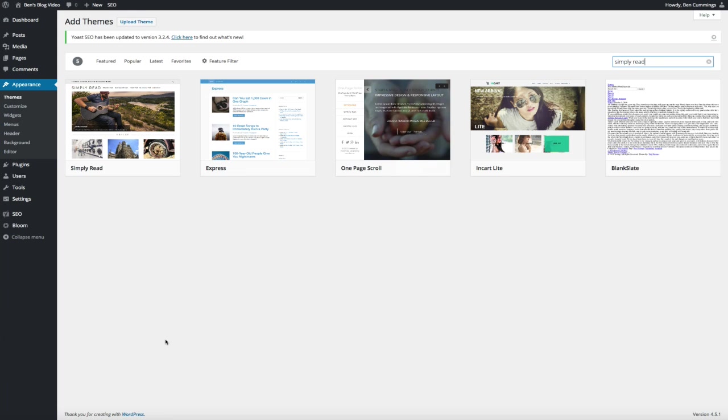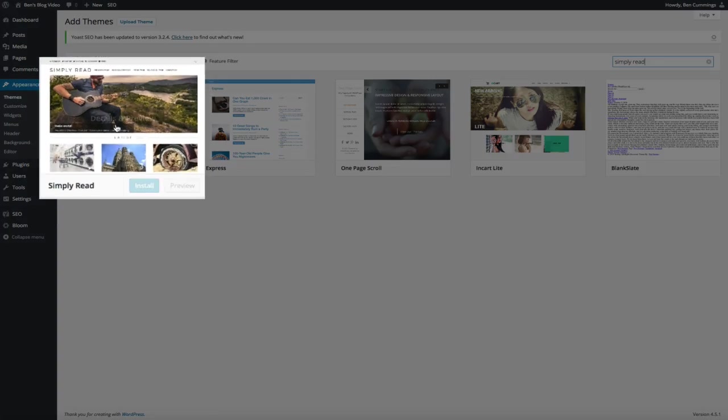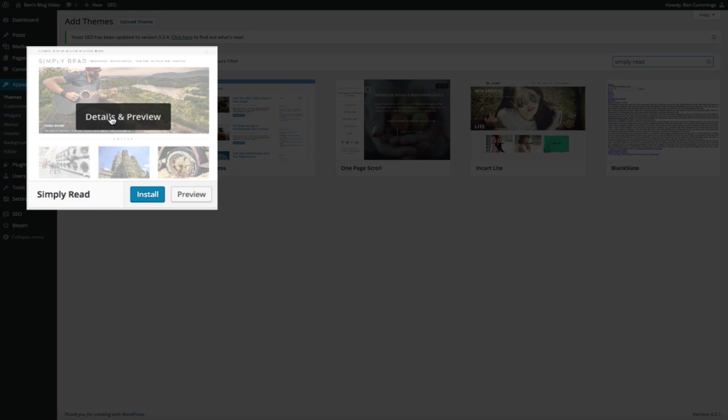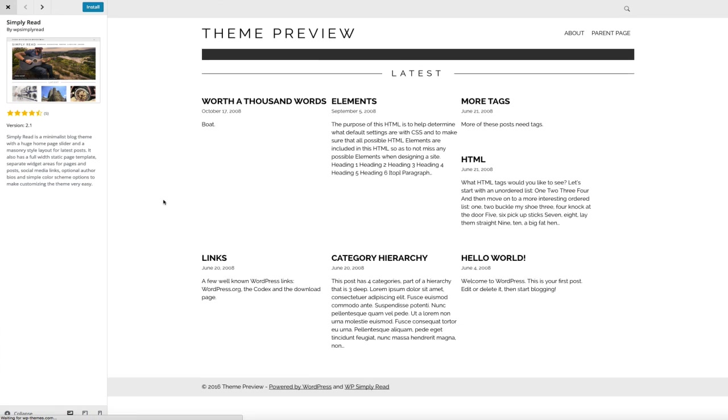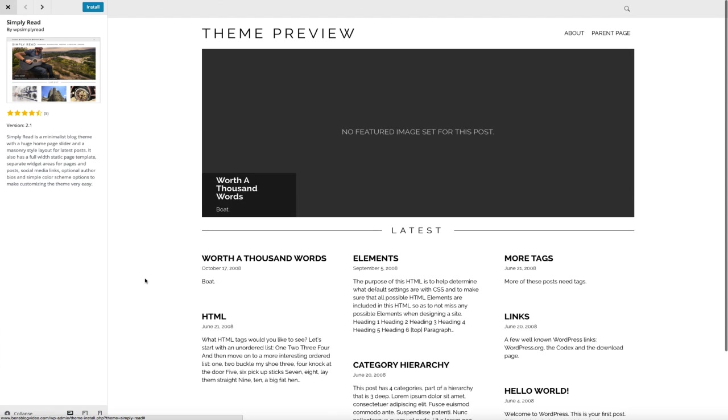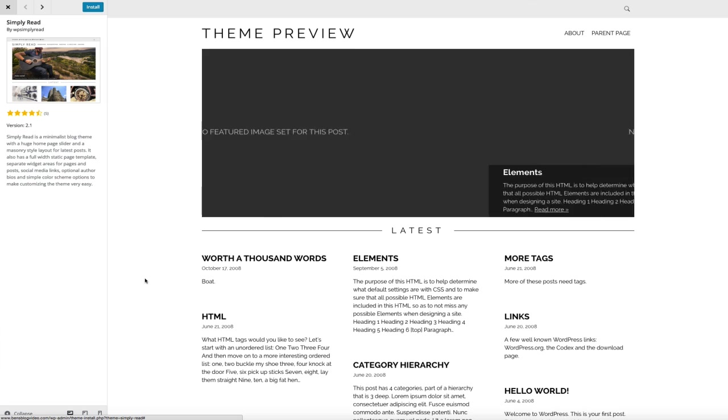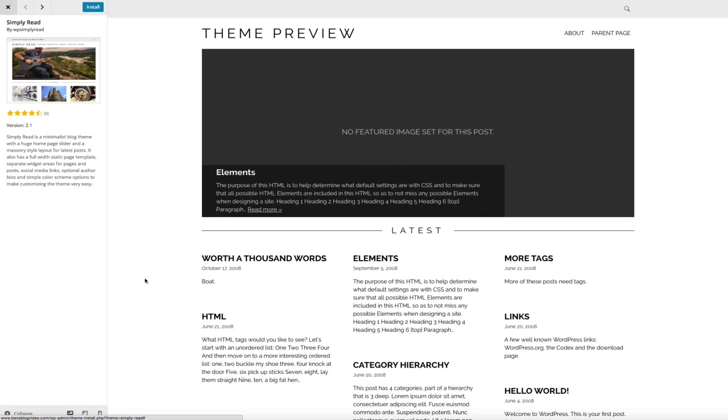But before you install any theme, I highly recommend that you preview the theme just so you can get a better idea of how it functions. So to check out the demo, simply hover your mouse over the theme and where it says detail and preview, click on that and that's going to bring you to the demo. Now keep in mind this is just a basic demo of what the theme can do and some of its capabilities. But again, this gives you a good idea of how the theme behaves and it gives you a good feel for the user experience as well.